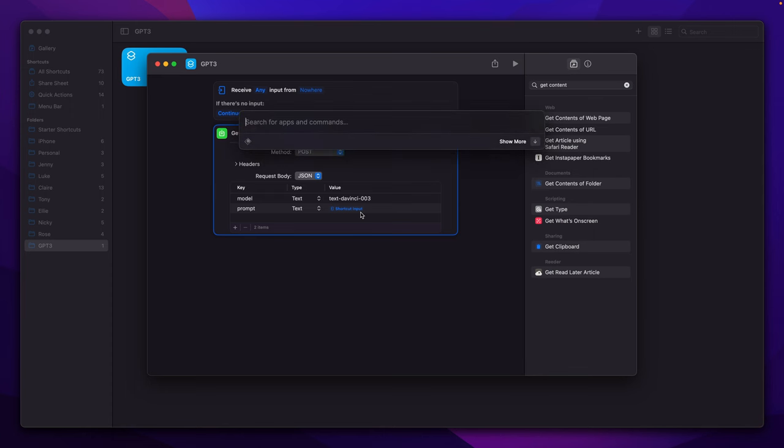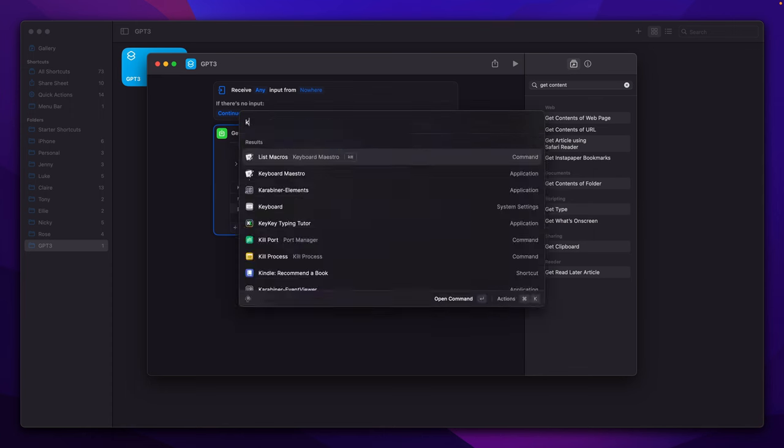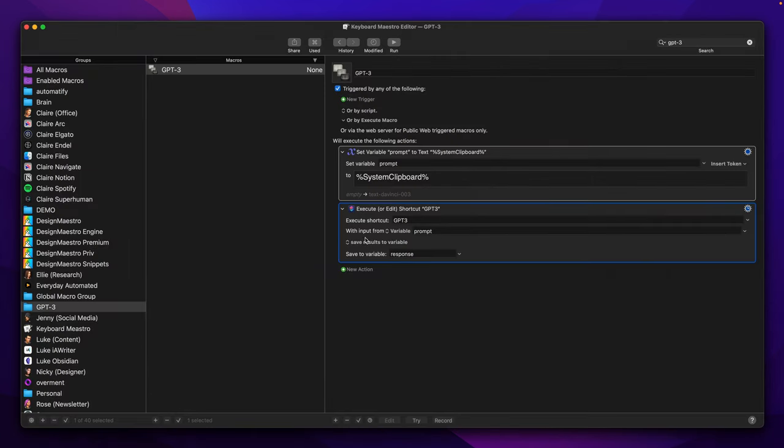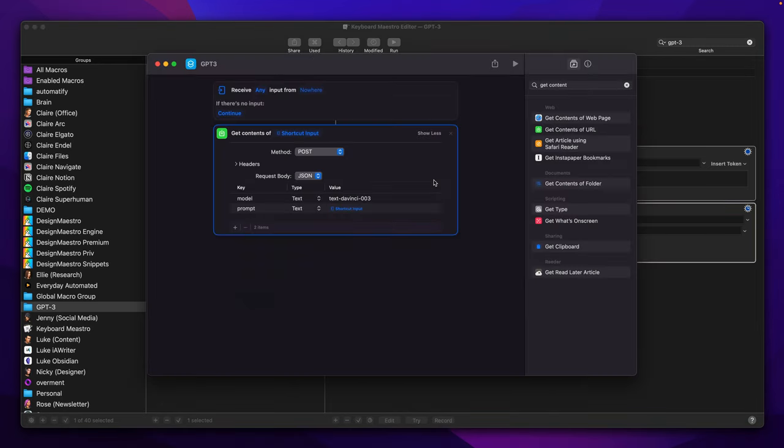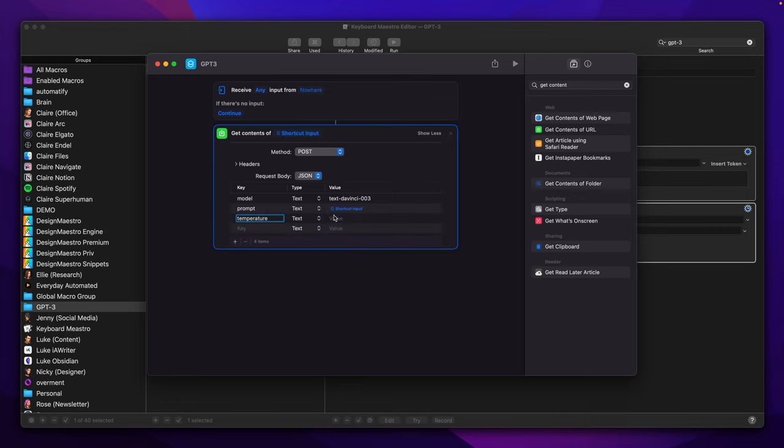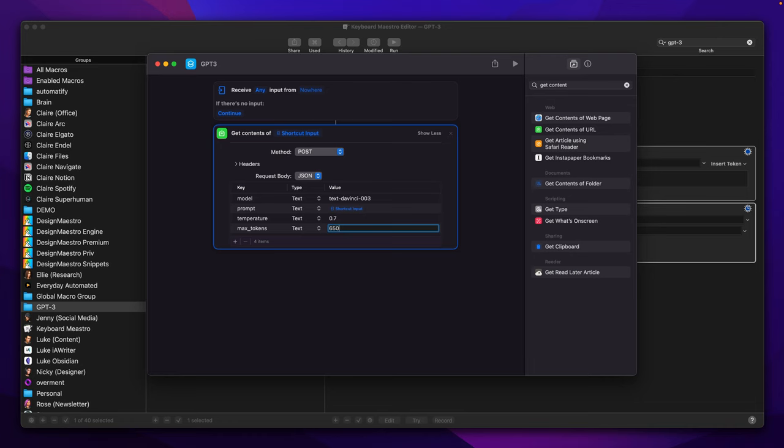Shortcut input in this case will be a variable called prompt which value points to system clipboard. The last two properties will be temperature set to 0.7 and max_tokens set to 650.